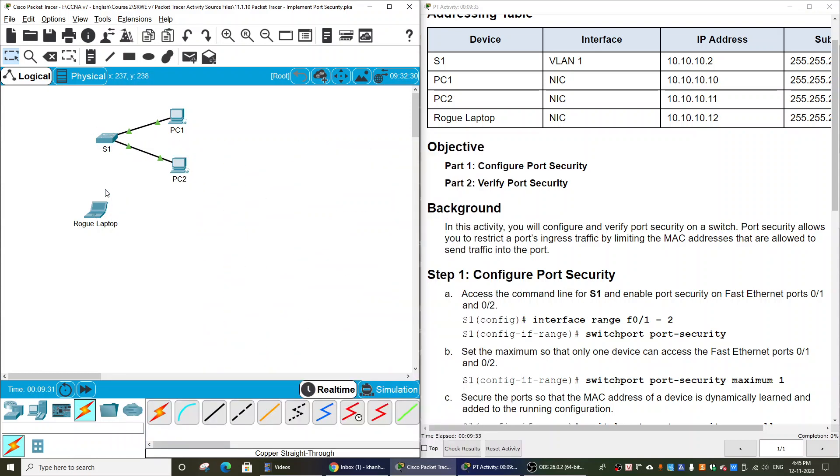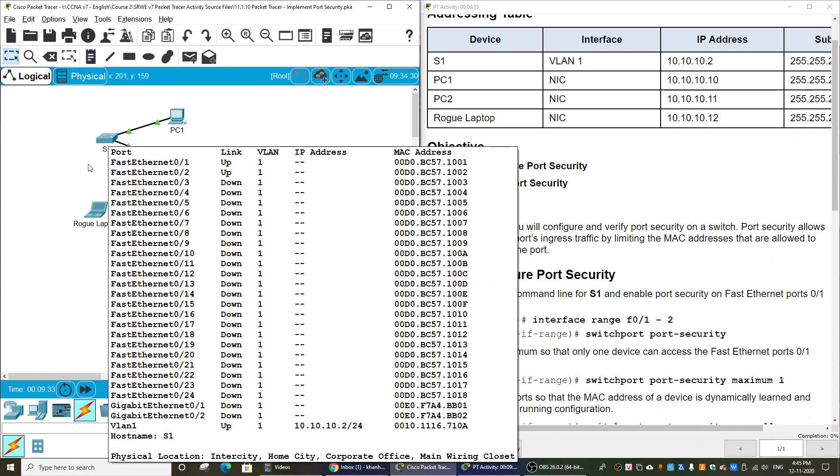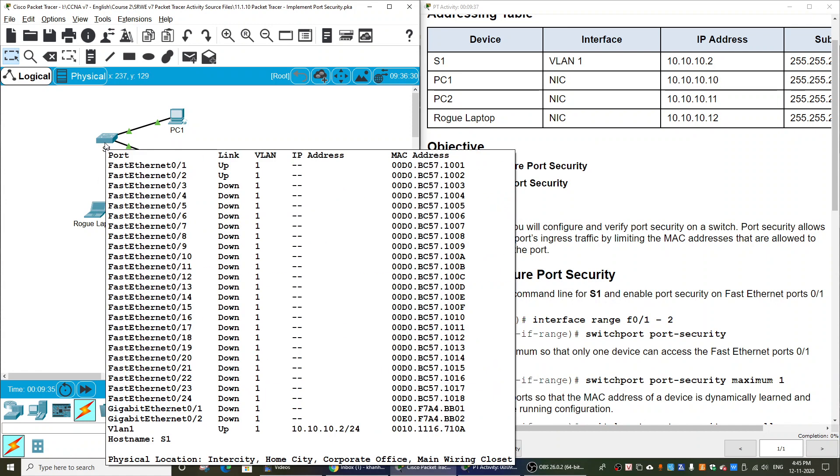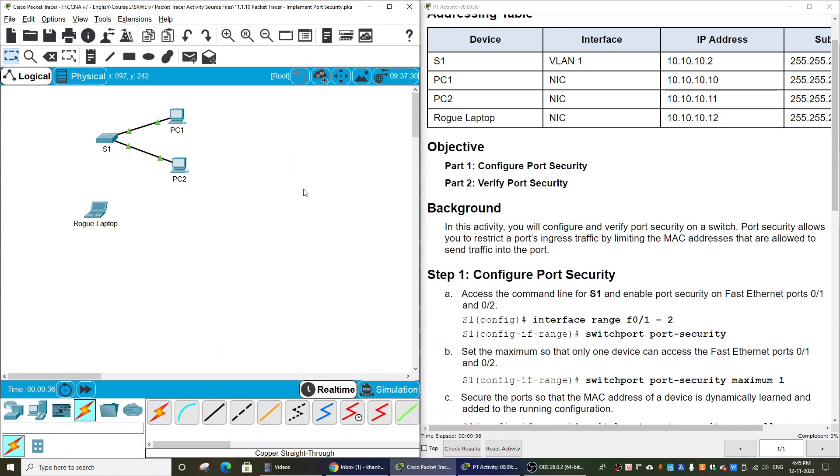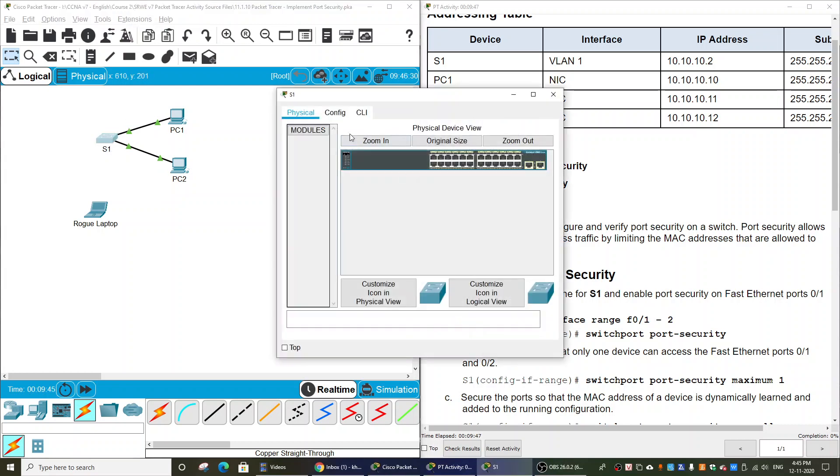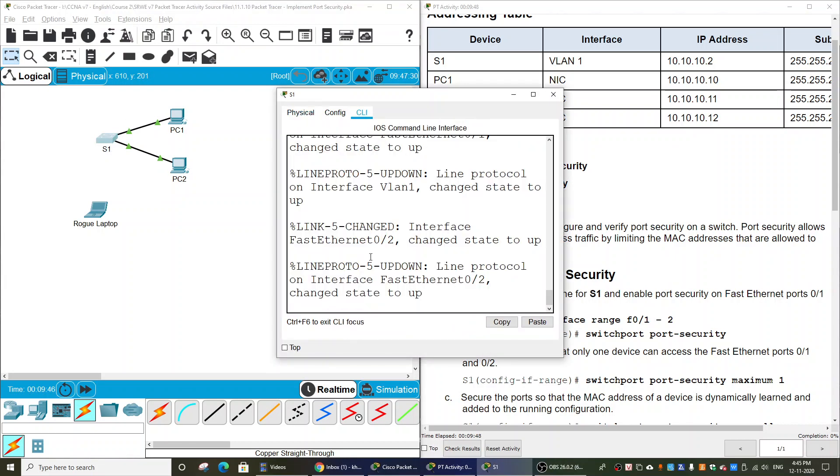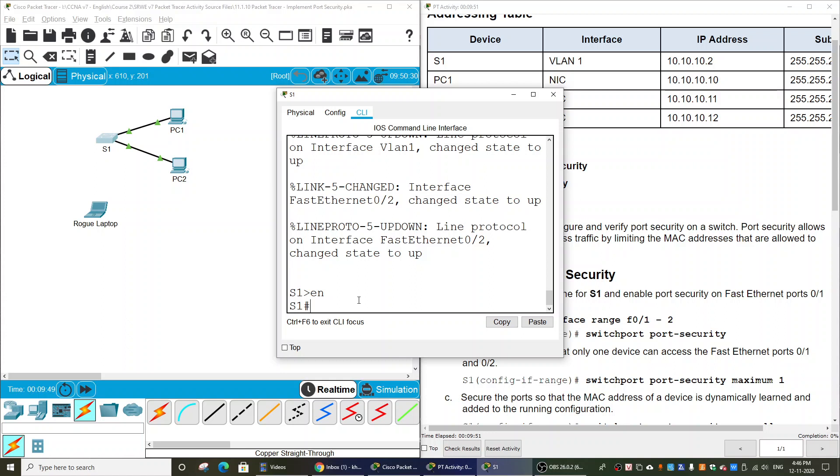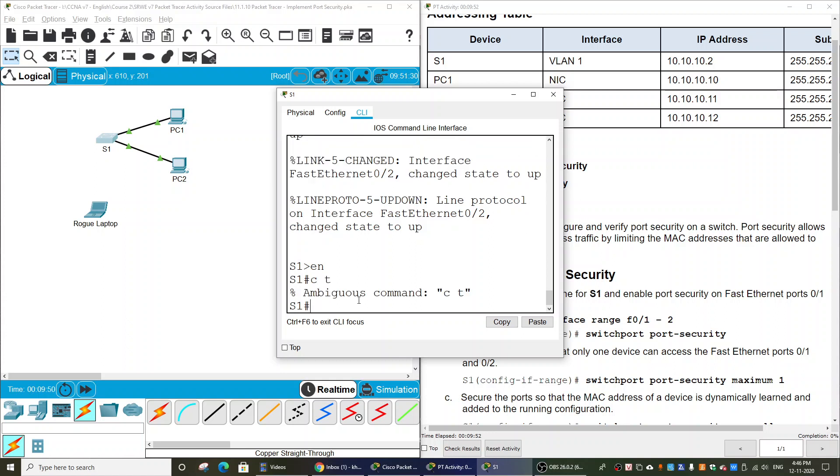If the rogue laptop connects to Switch 1, the traffic should be denied. So firstly, we will enable the port security feature on Switch 1 on the two FastEthernet ports. To do that, we enter the configuration mode.